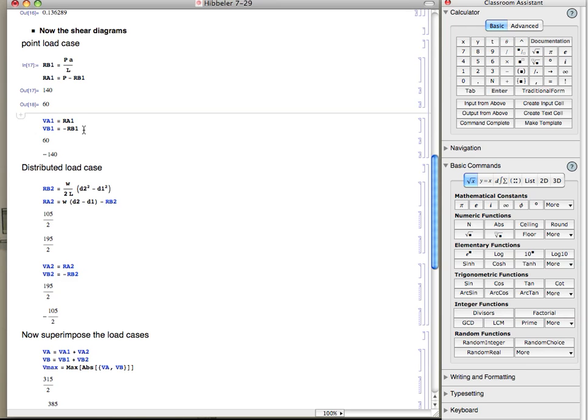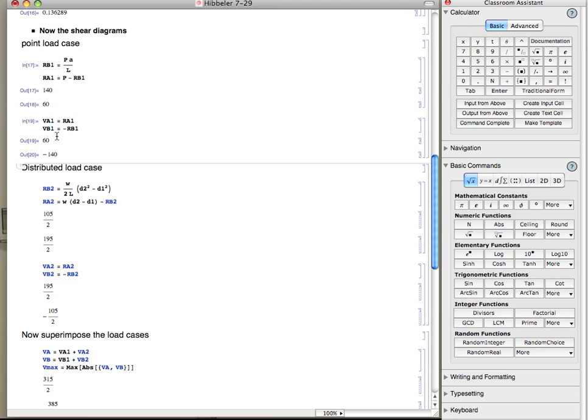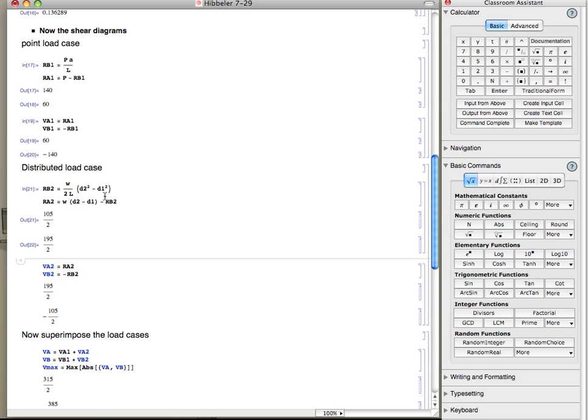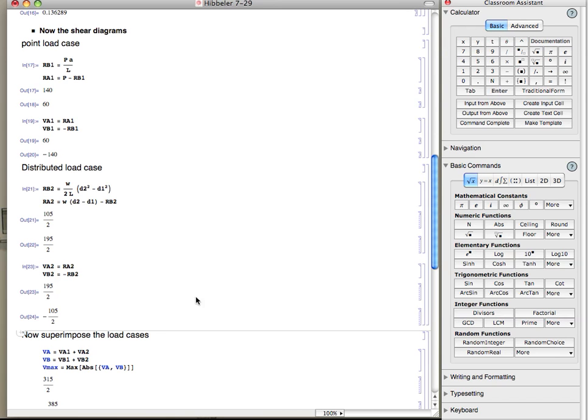Then knowing those, we can get the shear forces at points a and b. We'll do the same thing for the distributed load case. Here are the equations for the reaction forces. These are the equations that derived last time. Likewise, we can get the shear at the ends due to the distributed load.